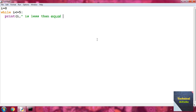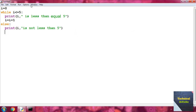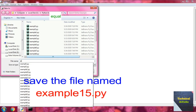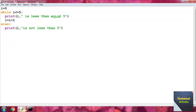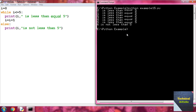Then write i equal i plus 1. Now write the else block — inside it, write print i, 'is not less than five'. Save the file as example15.py and go to the command prompt, type python example15.py, and press Enter to see the result.